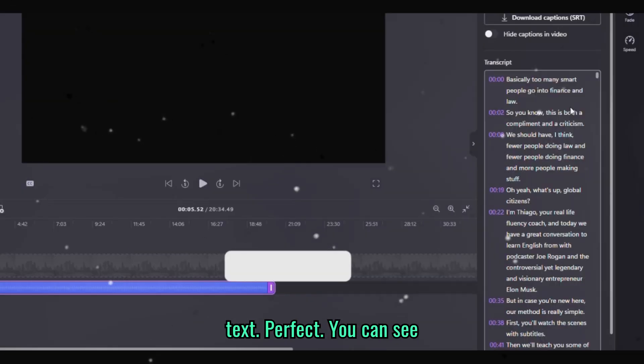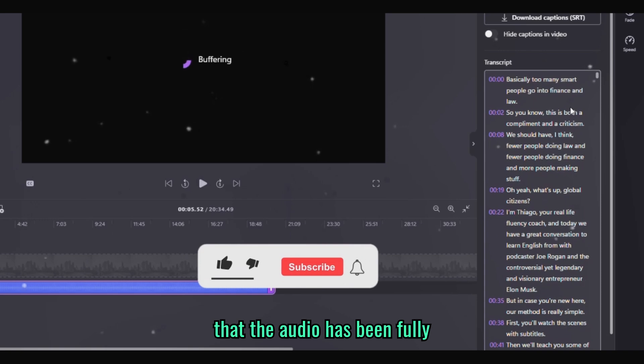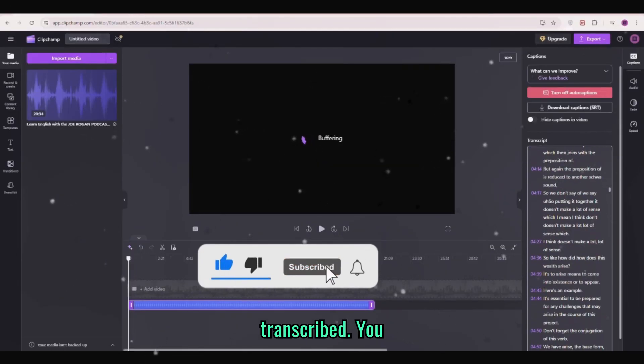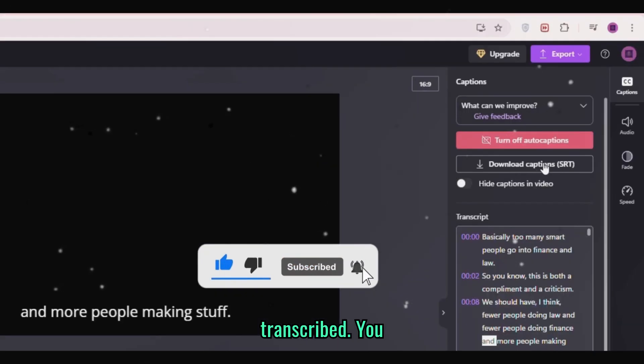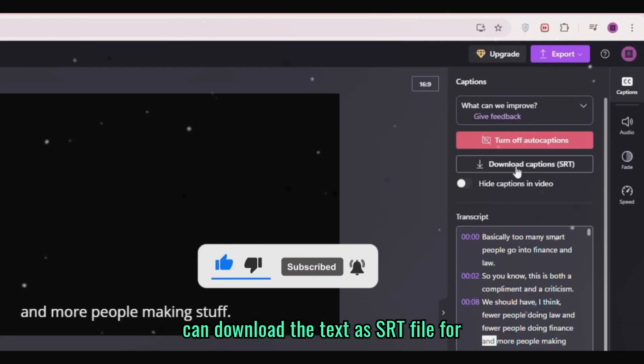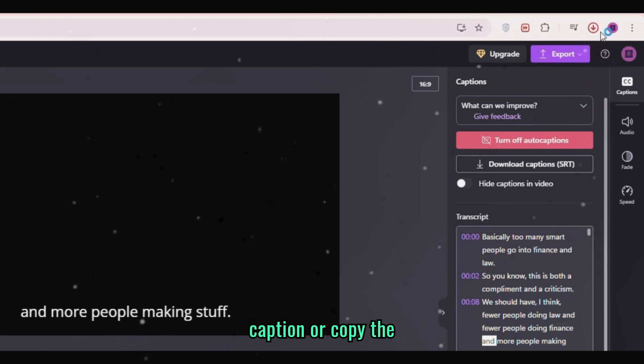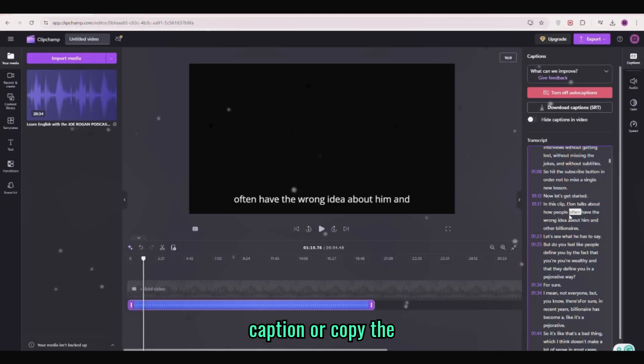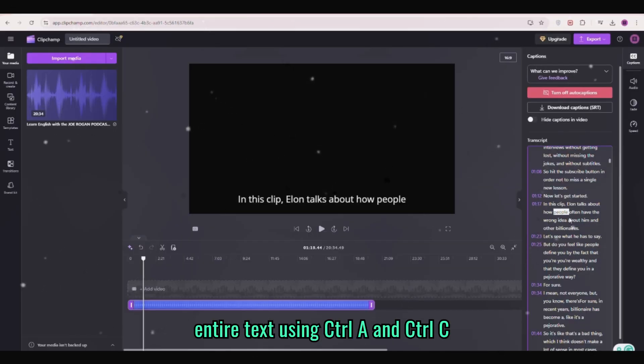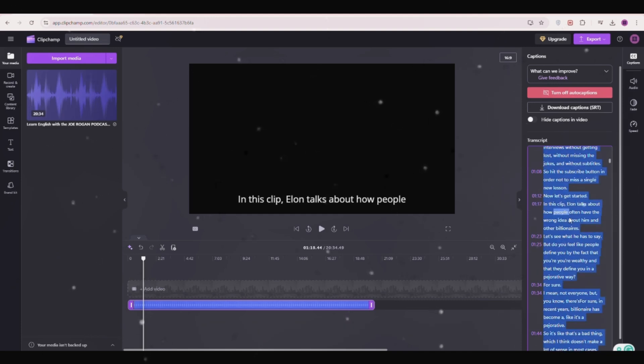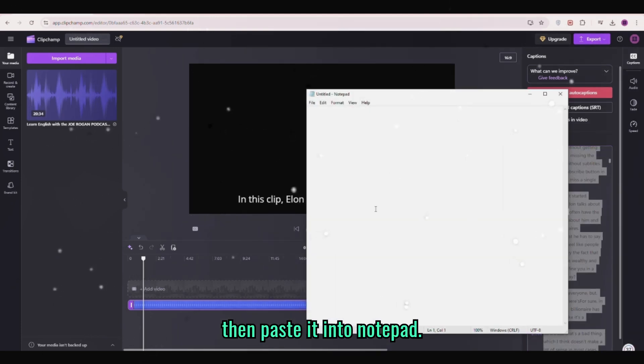Perfect. You can see that the audio has been fully transcribed. You can download the text as an SRT file for captions or copy the entire text using control A and control C then paste it into notepad.